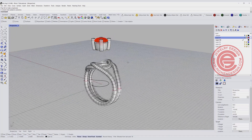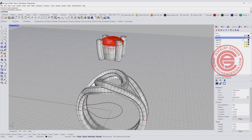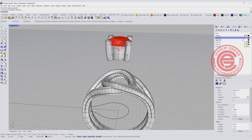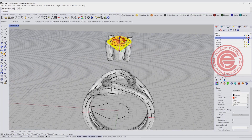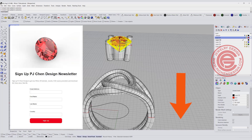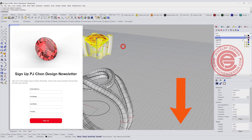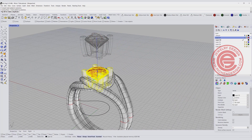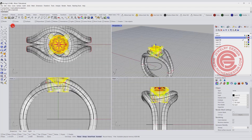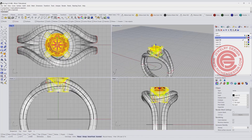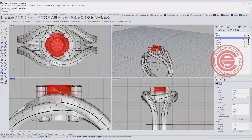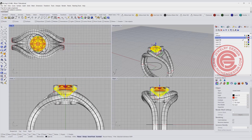Now what we have left is the stone setting. I've talked about prong setting in many other videos, so I'm not going to repeat that here. You can download the stone file by joining the mailing list from my newsletter and you'll get the link. I would like to talk about the arrangement for the stones on the side.